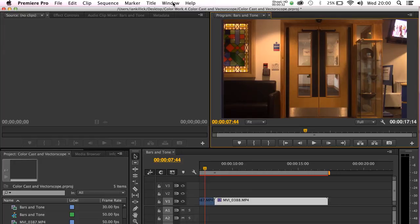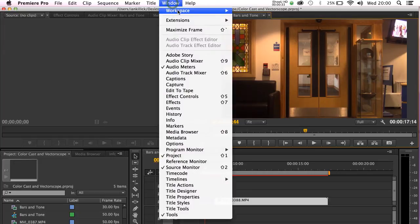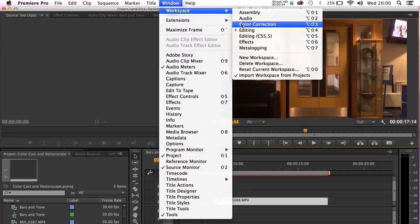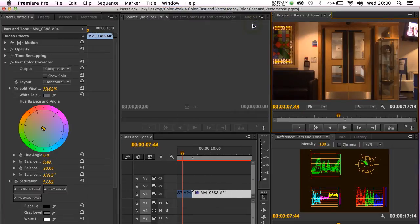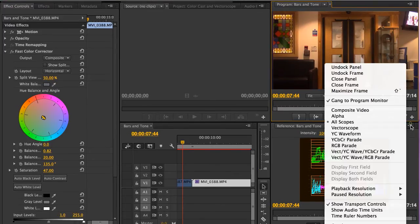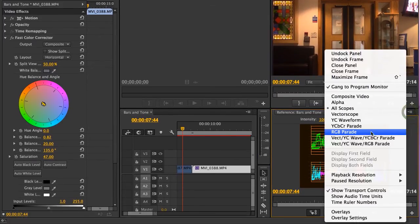I'm going to start out by resetting my workspace for color correction. And then I'm going to select vectorscope from the reference monitor's drop down menu.